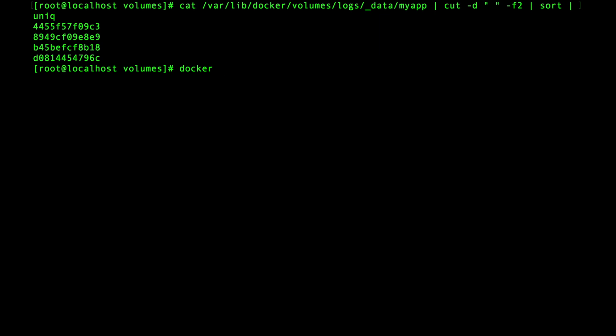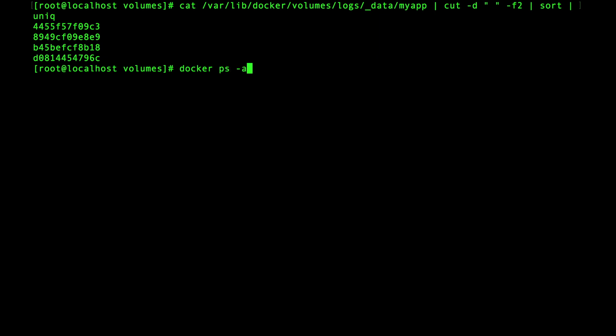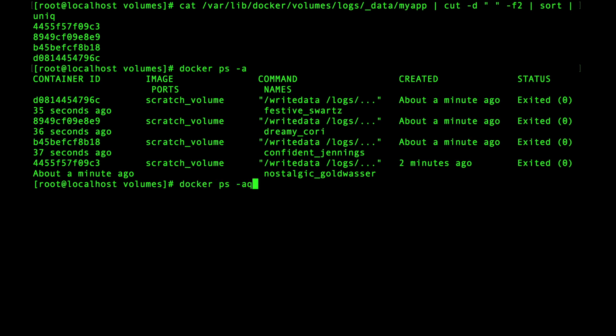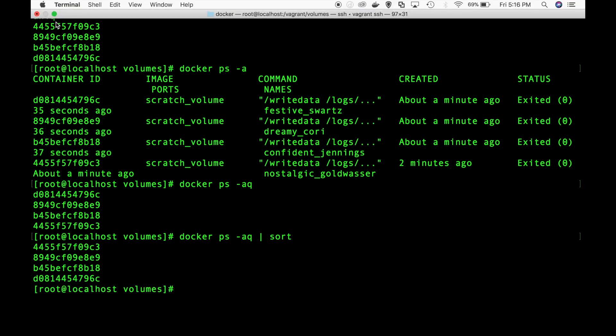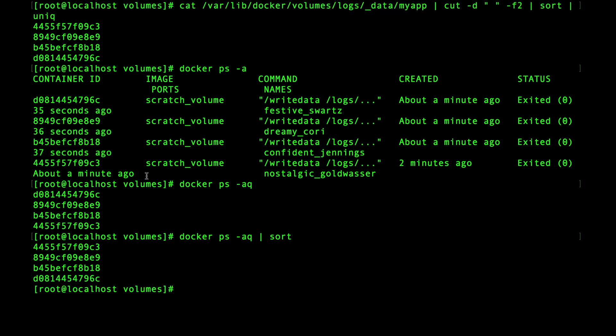And we'll pipe through sort and then we'll cap it off piping through the unique binary. Okay and you can see we have four IDs listing off the existing containers you can see it's the same IDs. So with a bit more bash scripting we could sort the container IDs and there you can see that the IDs are in the same order now just makes it easier to compare.